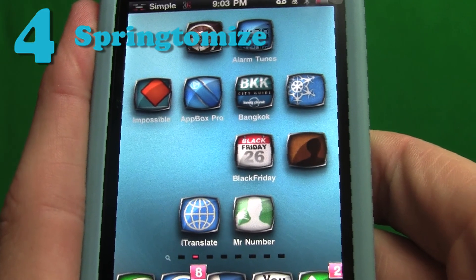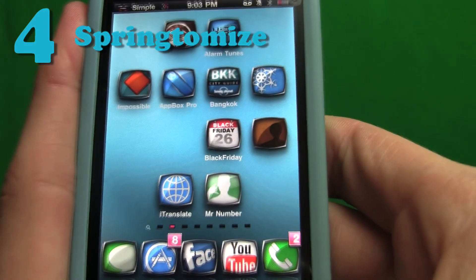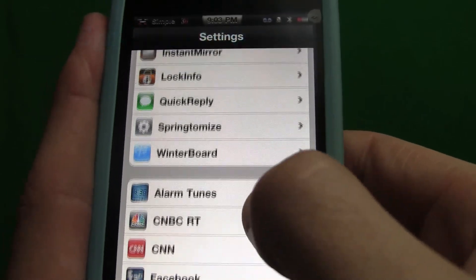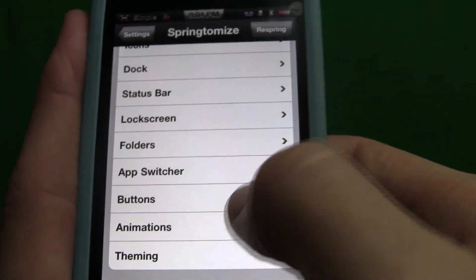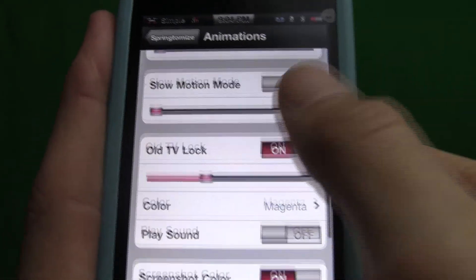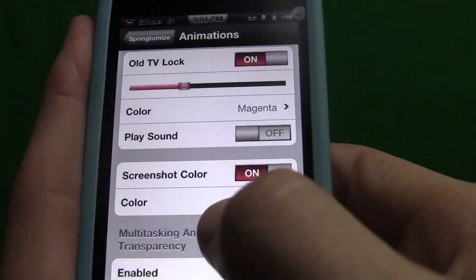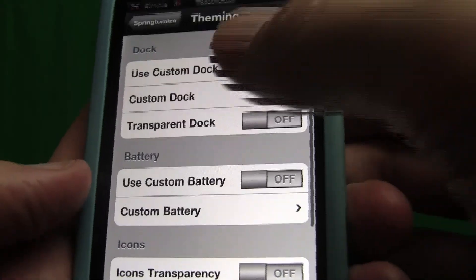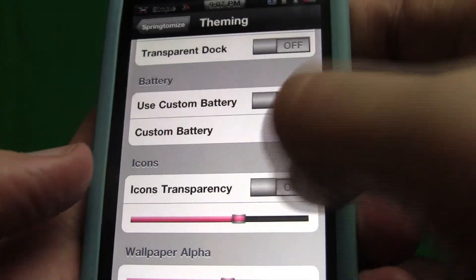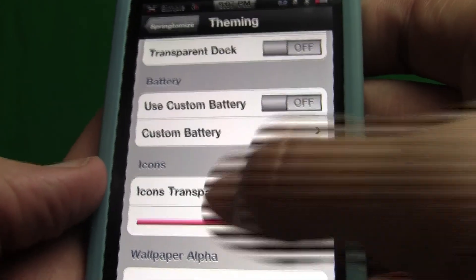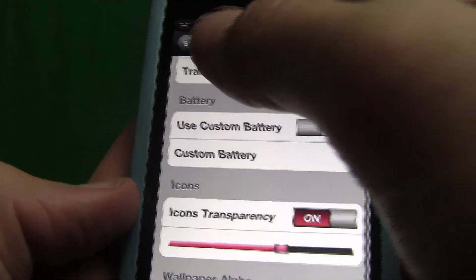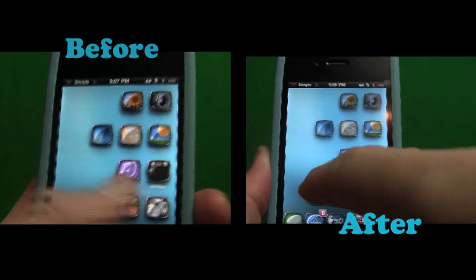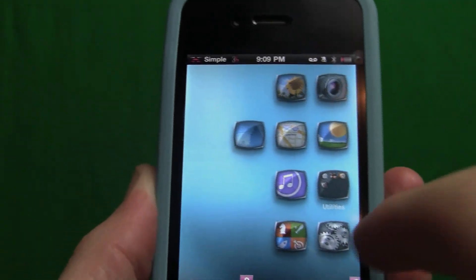Speaking of themes, a huge time saver is Springtomize. This will give you tons of options to customize your device, giving you lots of control over how it looks and feels. There are so many options with Springtomize that I wrote a more thorough guide and put a link in the description. For example, you can change the color of the screen flash when you take a screenshot, and you can even have an animation when you turn your phone off to have an old TV look, and you can change the color of that as well. You can also make your icons transparent and eliminate your page dots. Like Winterboard, when you're done, you'll just hit respring and when it opens up you'll see the changes you made.